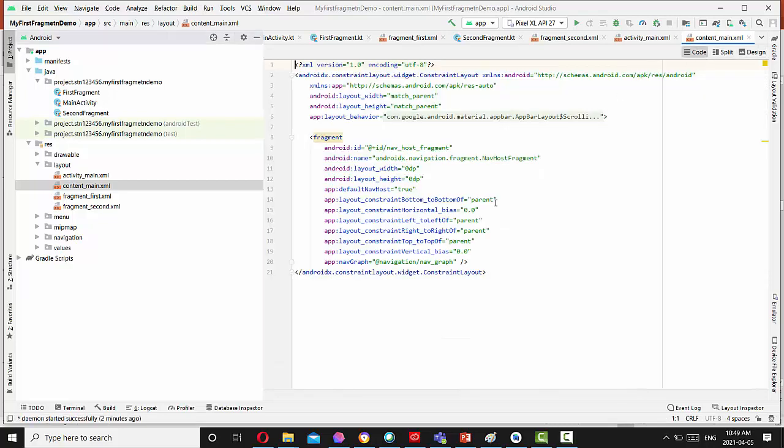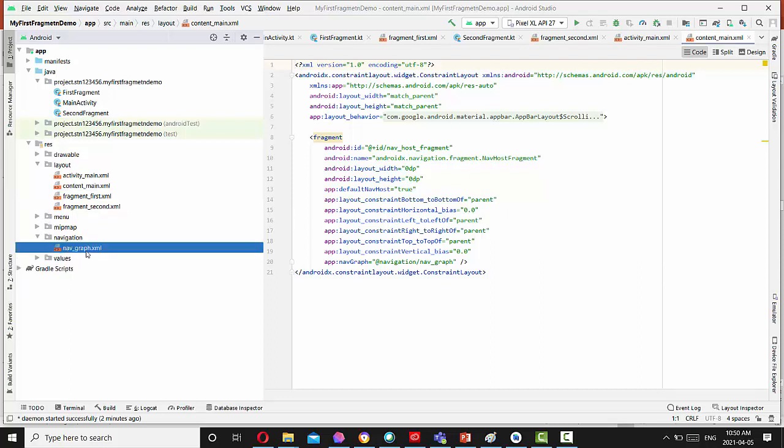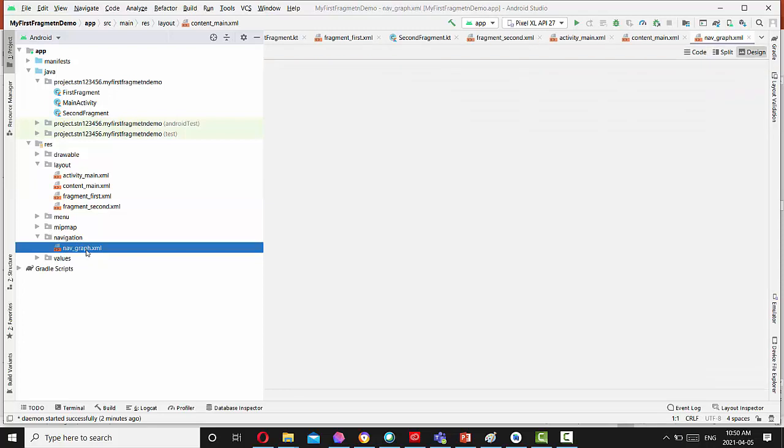So the key features for this layout is navigation host fragment. If you open the code for this fragment, you will see this fragment name, Android navigation fragment, navigation host fragment. So this item in navigation folder navgraph.xml.